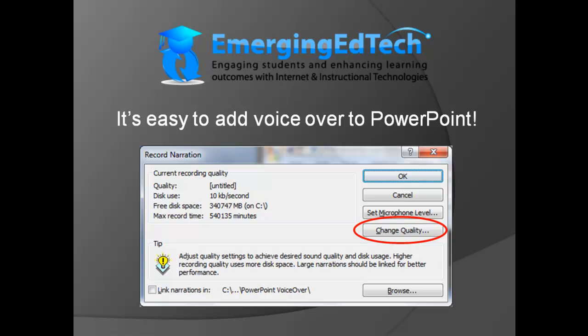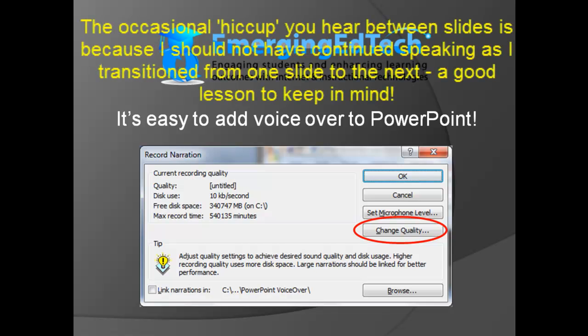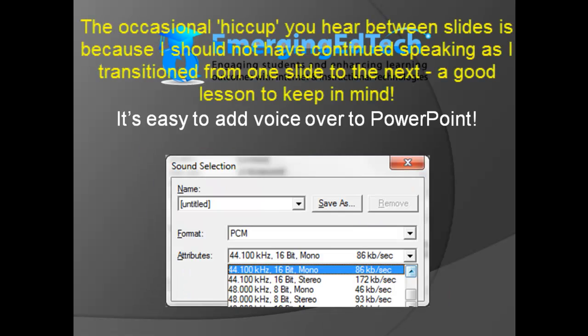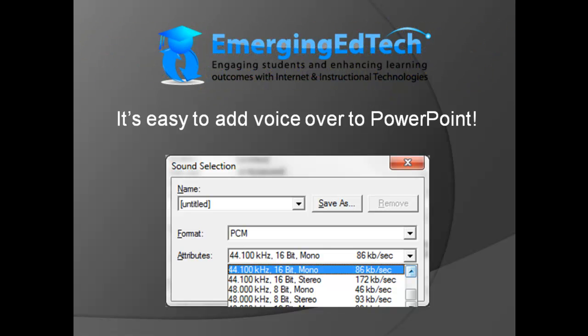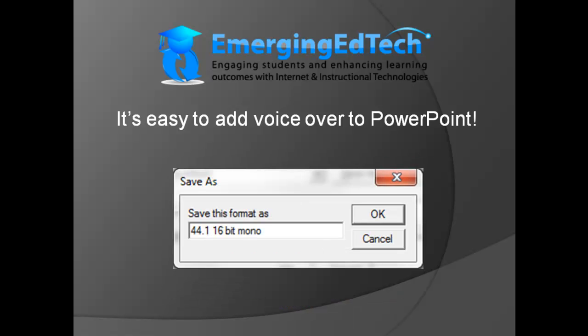Next, you may want to come to the Change Quality function and set the quality of your recording at 44,100 kilohertz, 16-bit, and mono. That's a pretty classic kind of setting. The default settings are pretty low quality. Of course, there's a trade-off because you'll end up with bigger files as you do this.